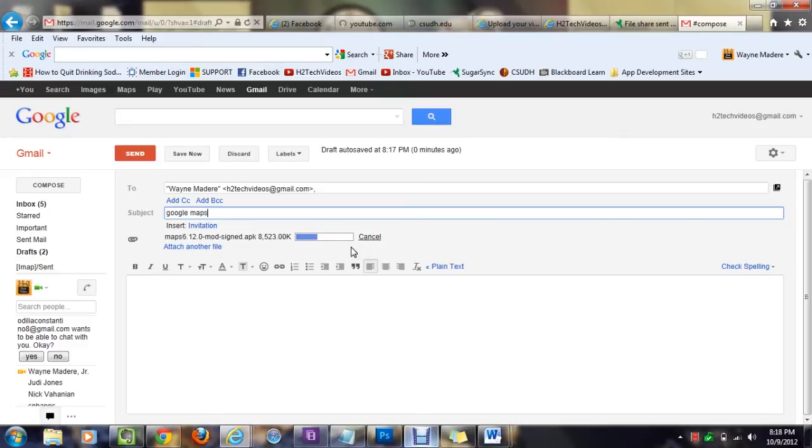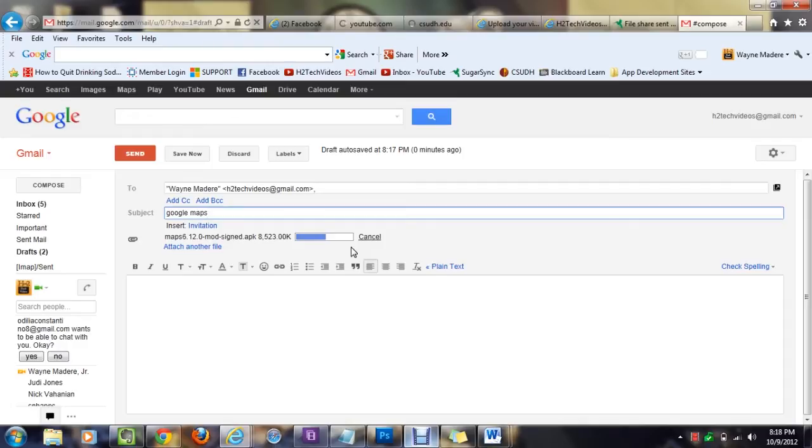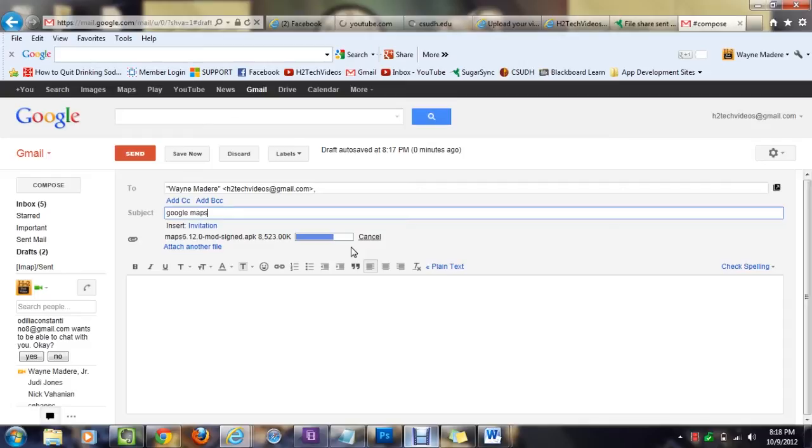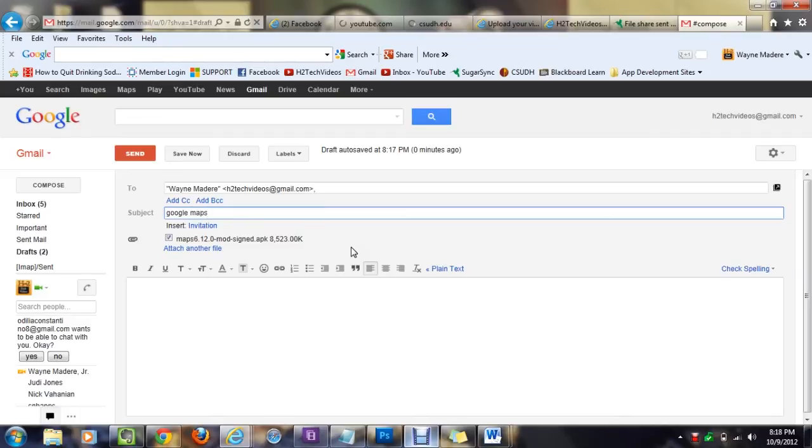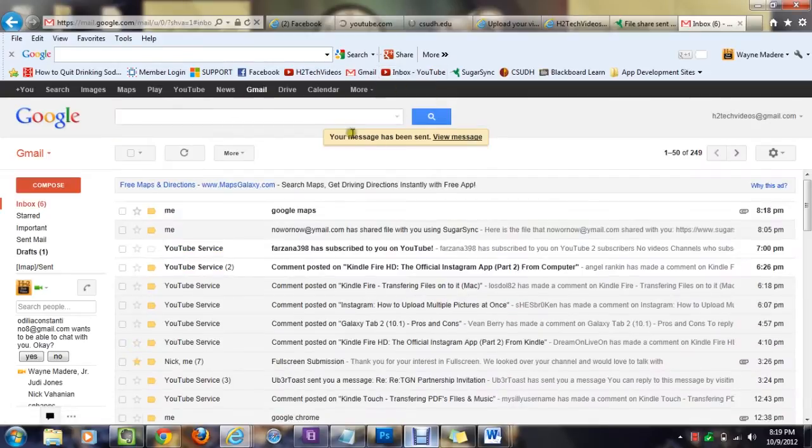Give it a couple more seconds here. Sometimes it can take anywhere from five seconds to two minutes, depending on how fast your internet connection is. We're looking good here, a little over halfway now. We're almost 80%, getting close. There we go. And it is officially attached to the email. So now go ahead and just hit send.